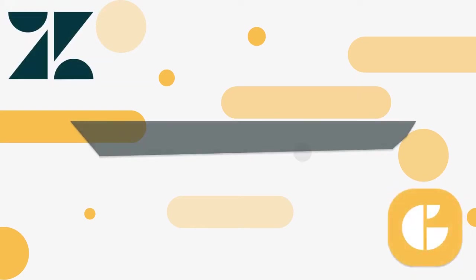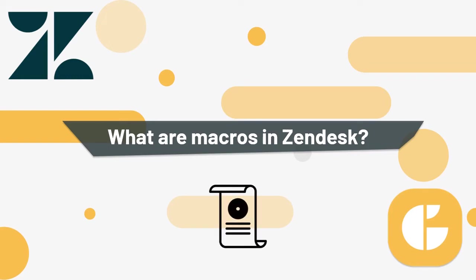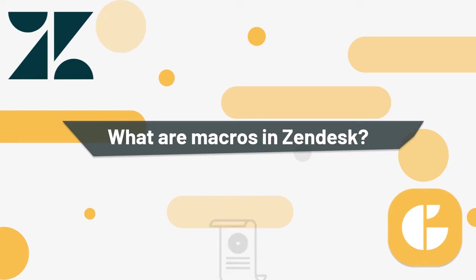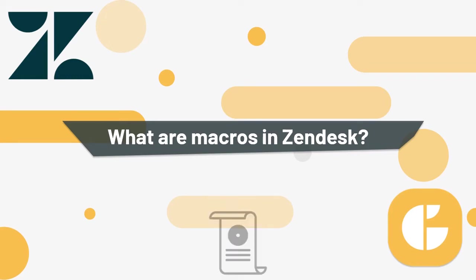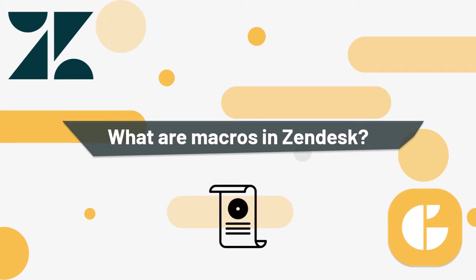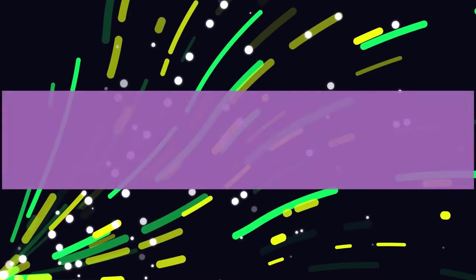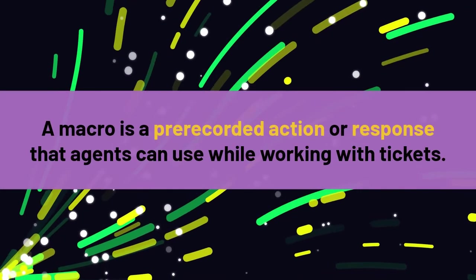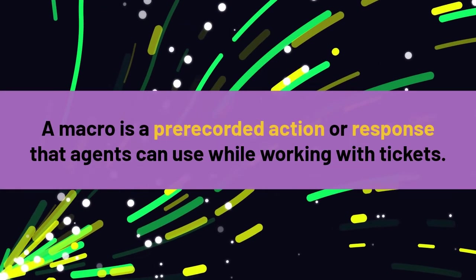Hi there! Macros are the best choice you can make for workflow optimization. But what are they and how to create them? Let's find out. A macro is a pre-recorded action or response that agents can use while working with tickets.